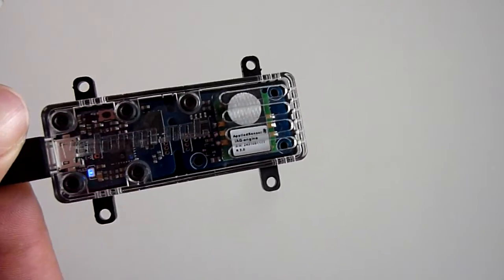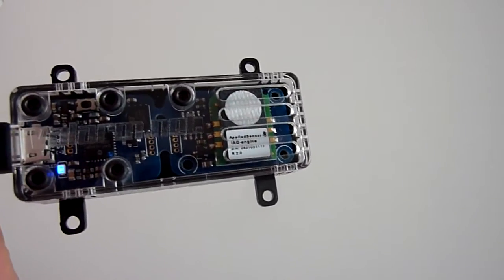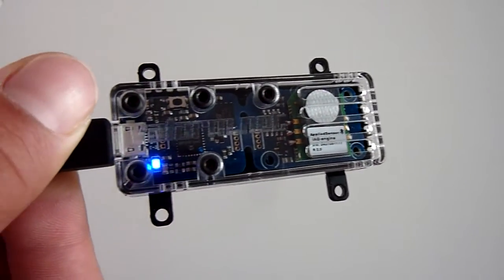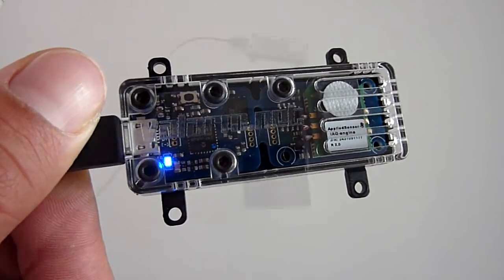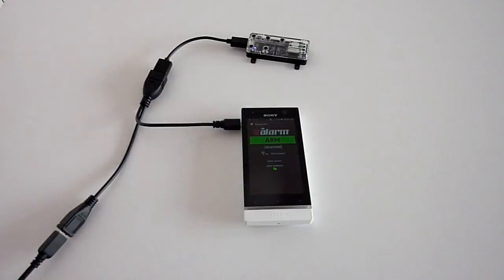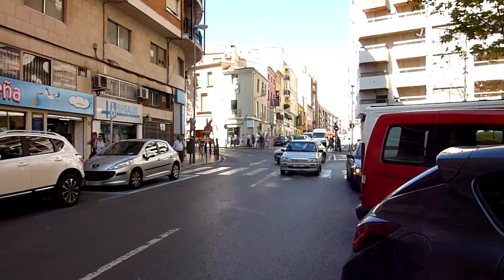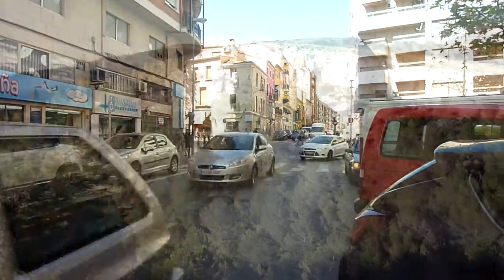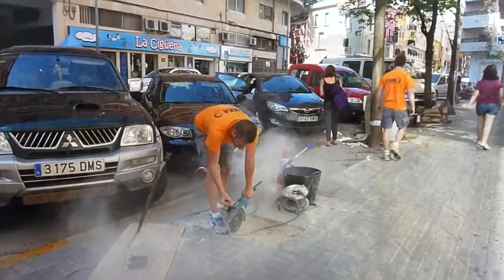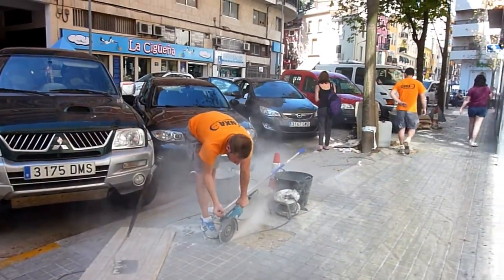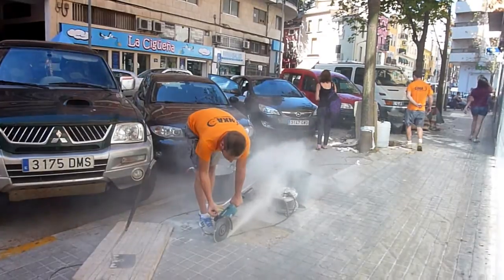What you're seeing here is a Valarm compatible Yoctopus VOC sensor. Perhaps you need to monitor air quality indoors or outdoors. With Valarm, you can literally monitor anything, anywhere.